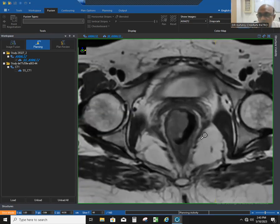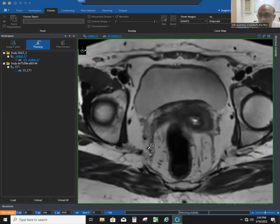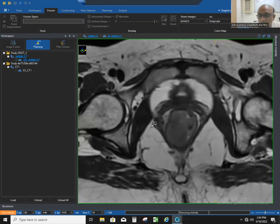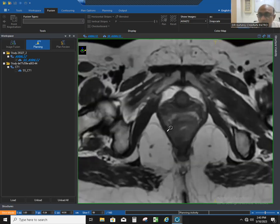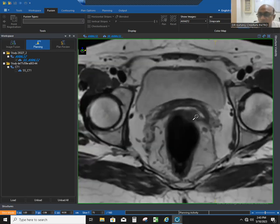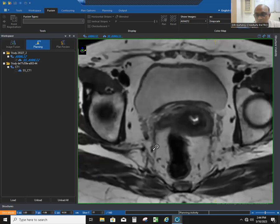You can go up and see the mesorectal fat. When the levator ani muscle merges with the rectal wall, the mesorectum finishes. You have to contour this fatty tissue around the mesorectum. Remember this black area is the mesorectal fascia, and there are mesorectal fascia, lymph nodes, and other structures — and this is the mesorectum.